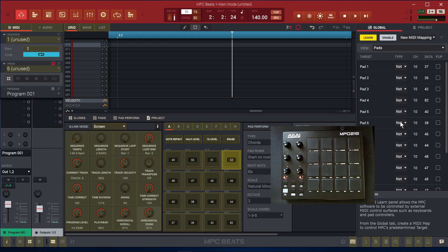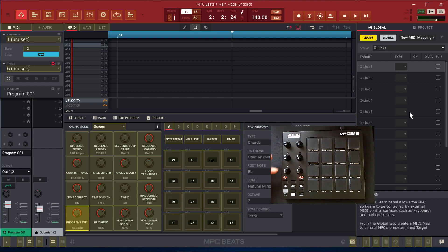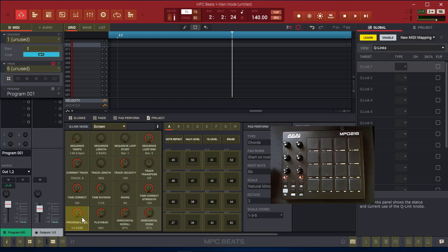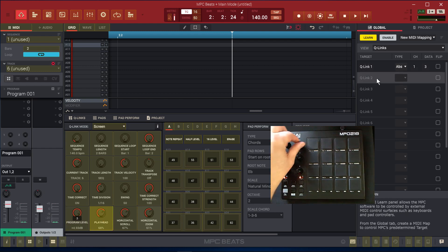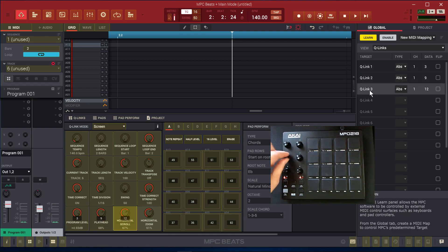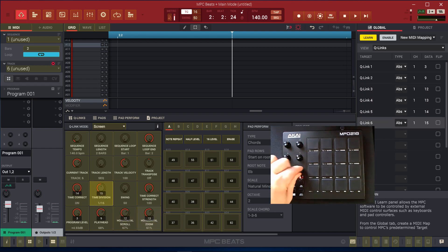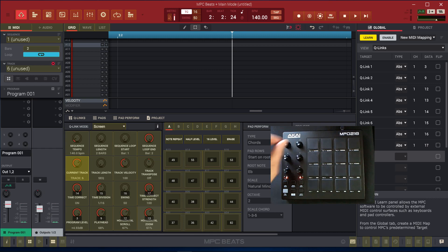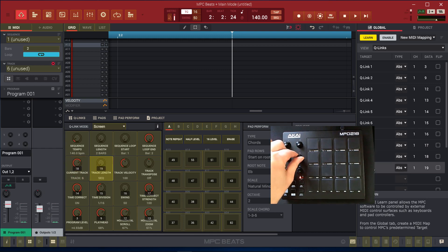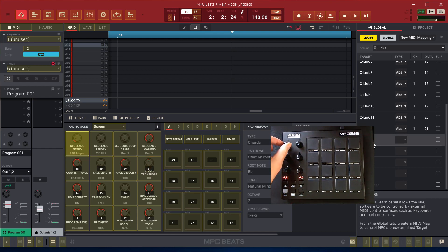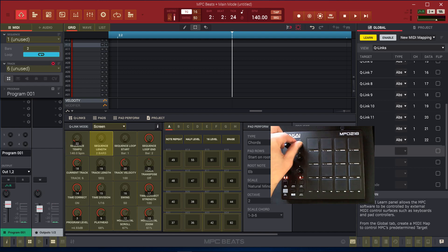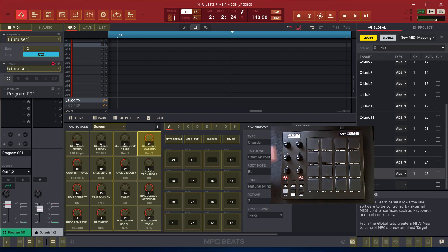Now all the 16 pads are mapped. So let's go to Q-links. And we're going to do the same thing, only we're going to use all six for each bank. All six knobs we're going to use. So we're going to start with the first Q-link right here and we're going to turn it. Go to the second one, turn, third, and so forth. Go to the next bank, and keep on going. Go to the last bank. So we've got 16 Q-links all mapped to these six rotary knobs.